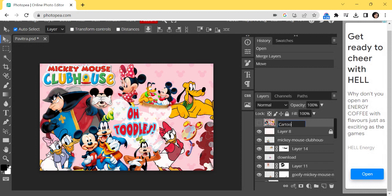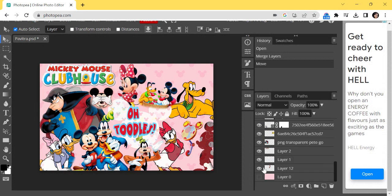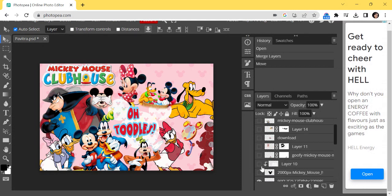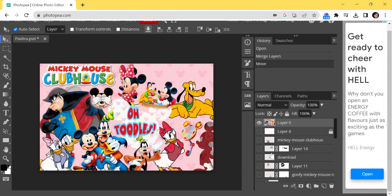So here you can see we have created the merged layer of my mood board. I can name it 'cartoon mood board.' This is the first step. Then just switch on this layer and switch off all the other layers — we don't need them unless we need to edit. By the way, this is not my mood board; this is one of my student's work.